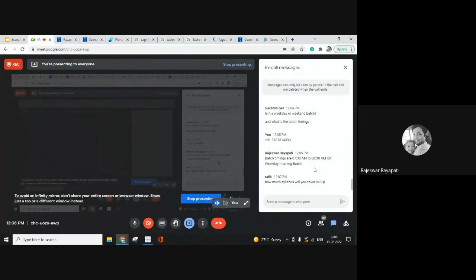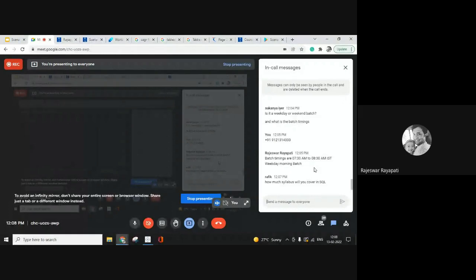Regarding SQL coverage: we will be covering from basics up to subqueries — different clauses in SQL, functions, joins, and subqueries.